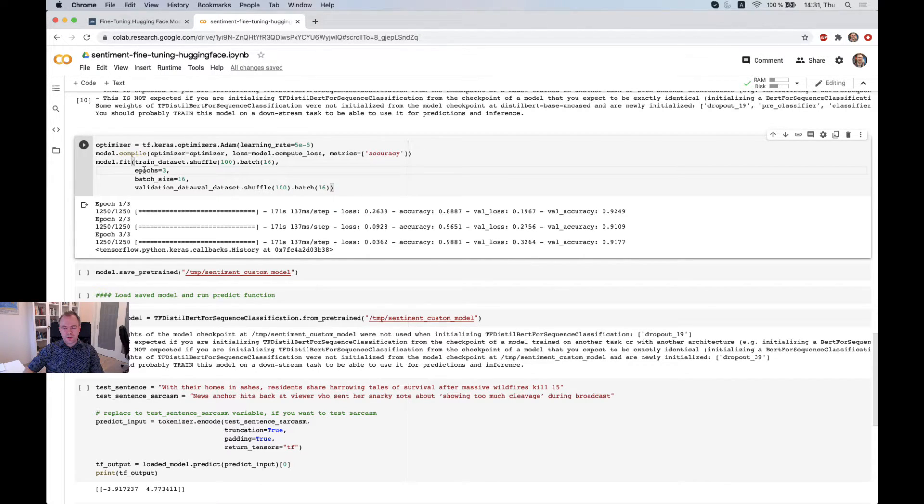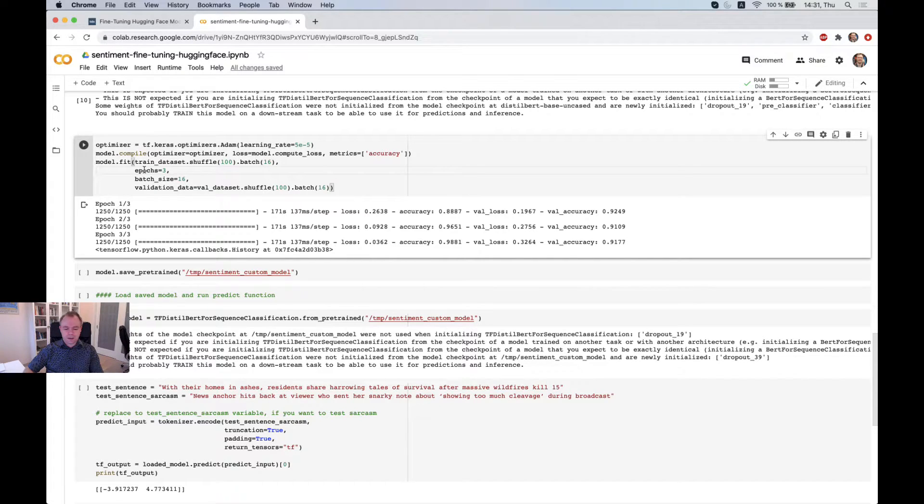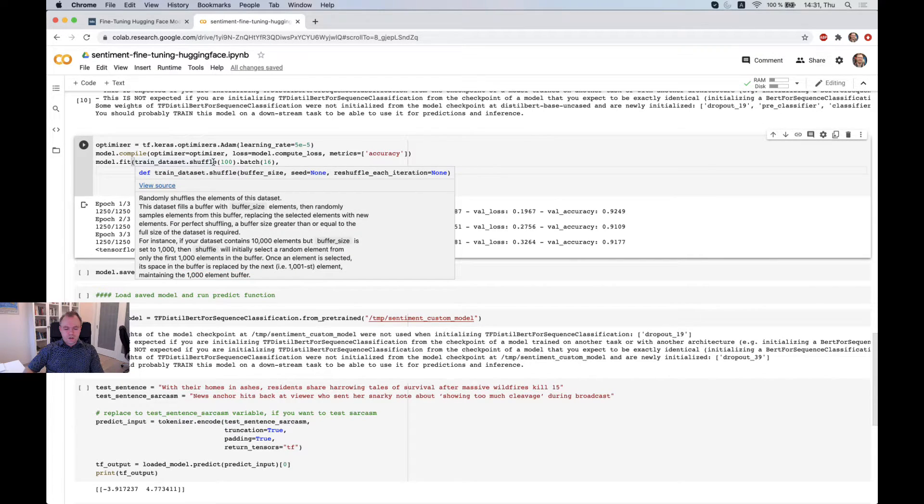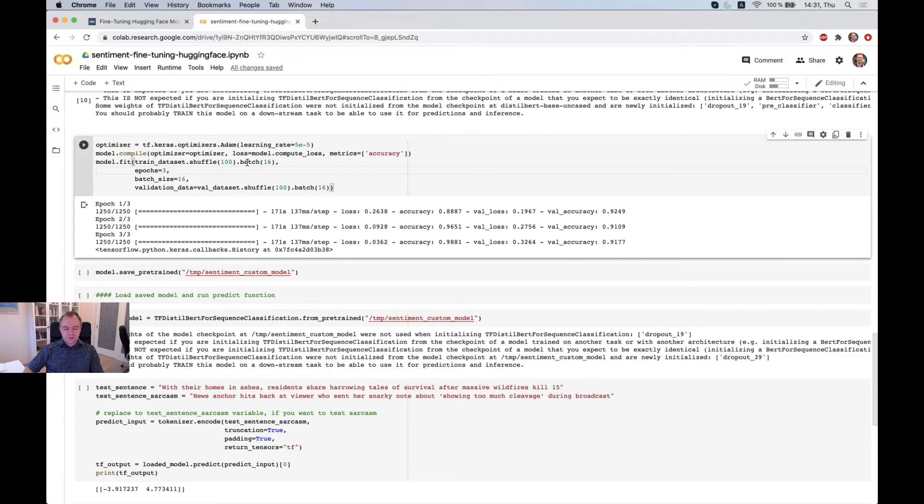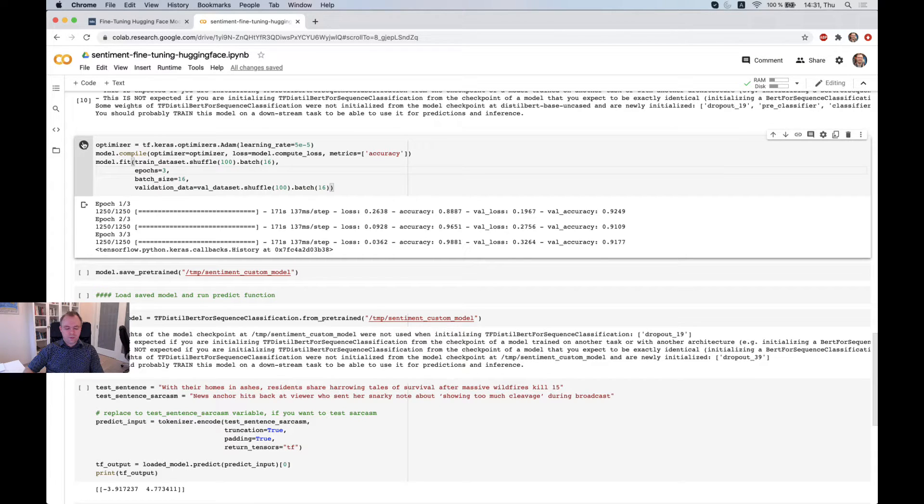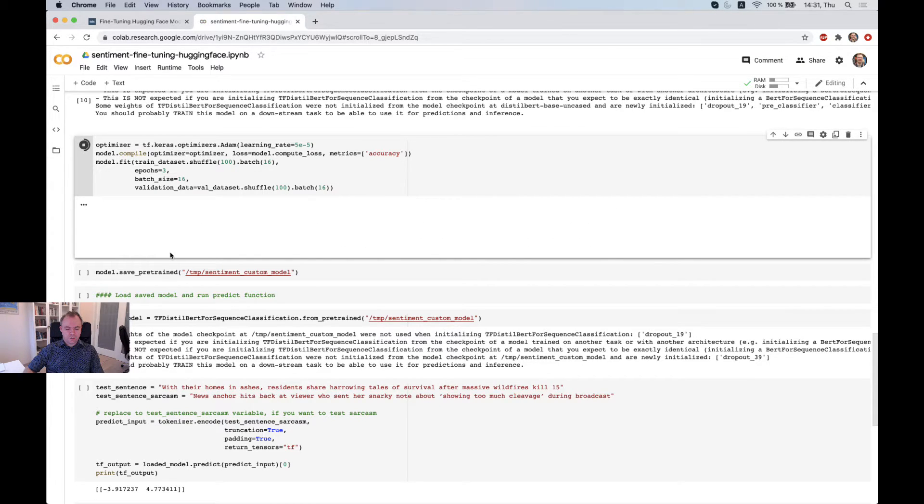And the validation dataset is provided as well and run just three epochs. Because we do fine-tuning, so we don't need to run too many epochs in this case. So we should get pretty good accuracy quite fast. And we do shuffle and we send data in batches in the model fit function.